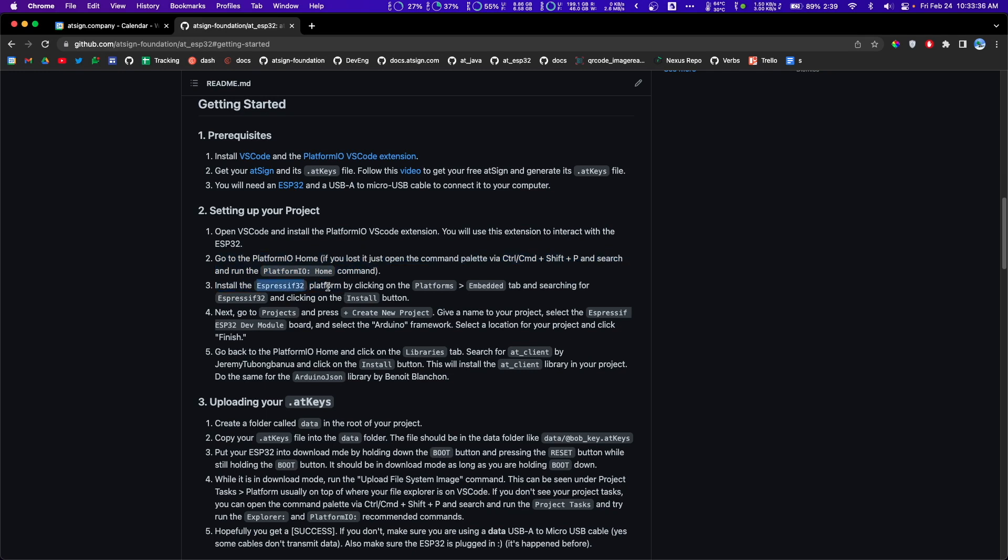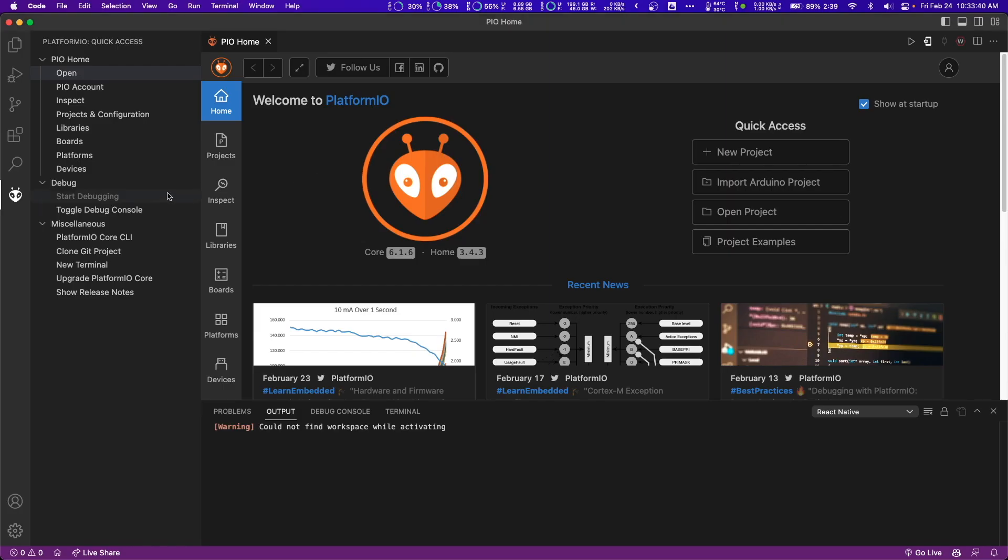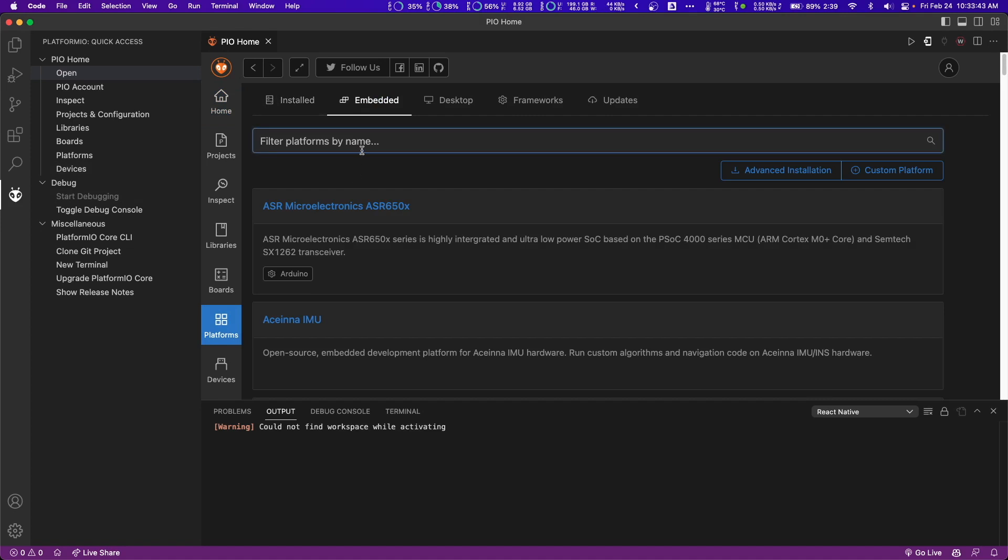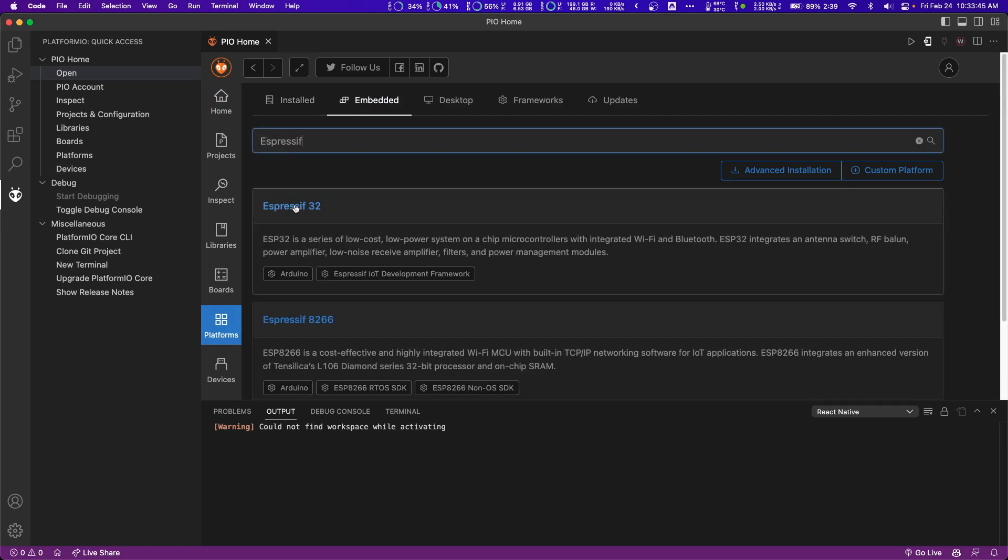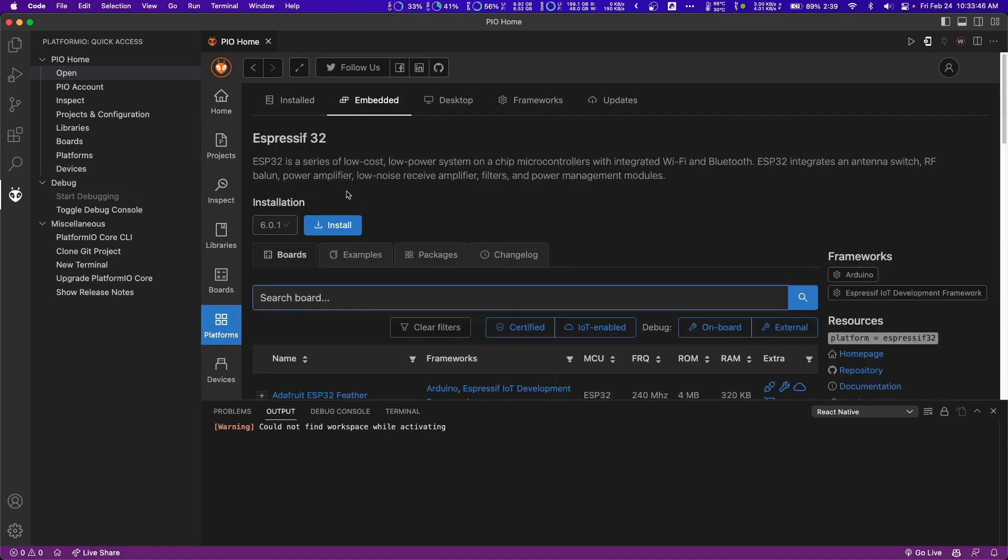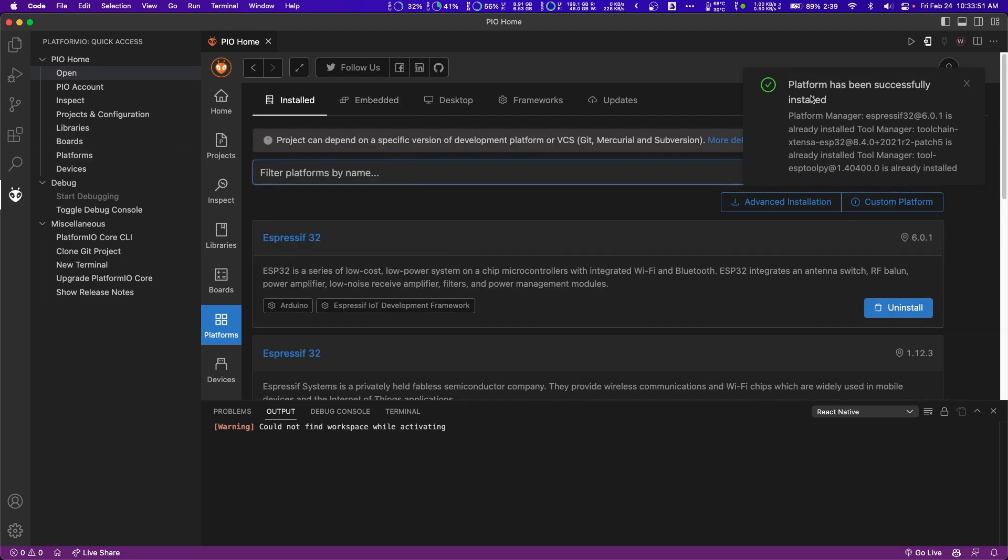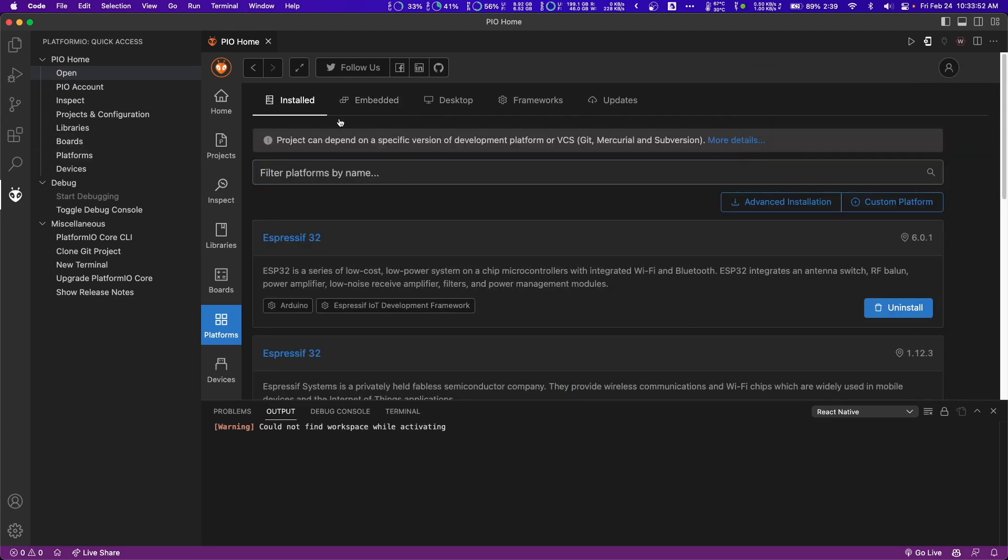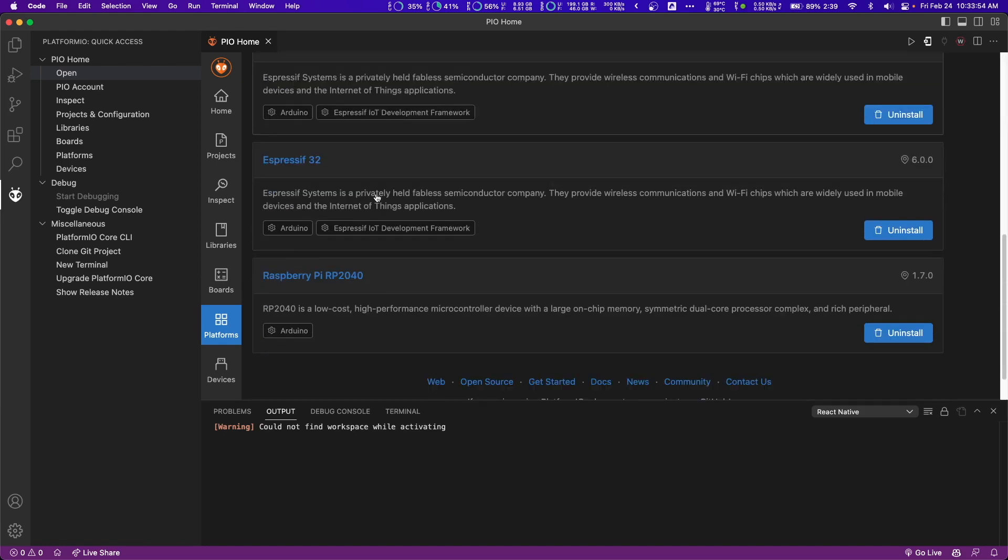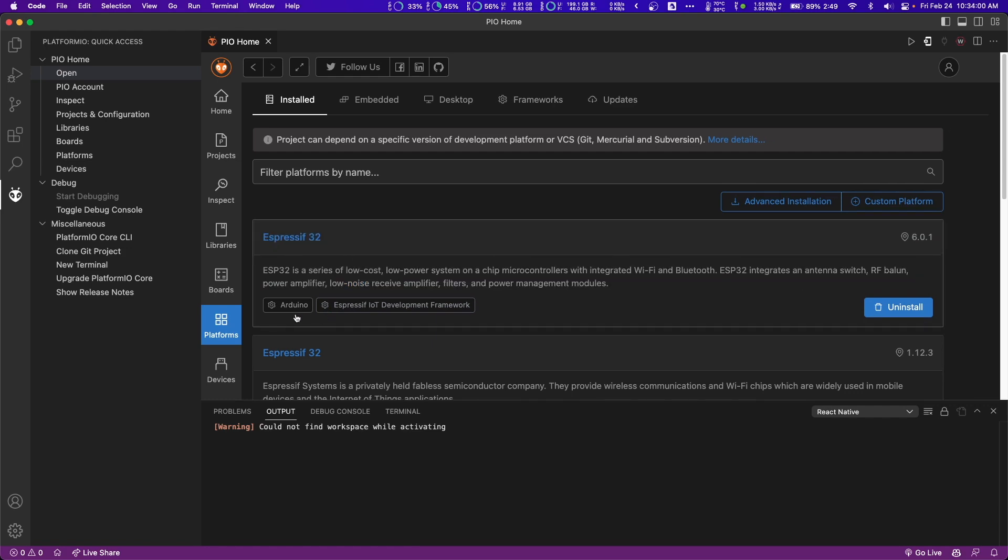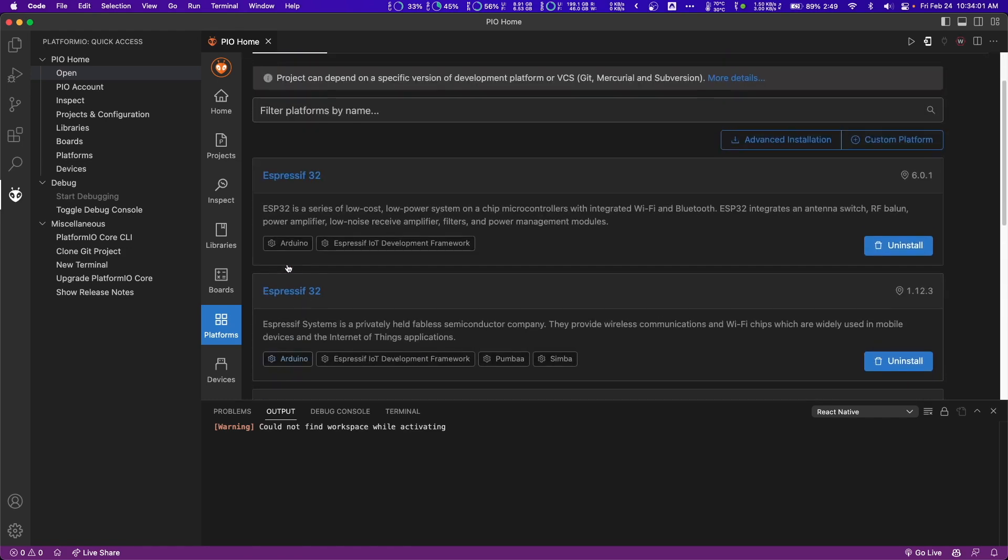Step one is to go over to PlatformIO home and install the ESP32 platform under platforms and embedded. We're going to go over here to platforms, go to embedded and search up Espressif and then install this one. Now if you go over to the installed tab under platforms, you might have a couple of versions. As long as you have one, I think that's fine. The important thing that you see here is you see Arduino here and Espressif IoT development framework. The Arduino framework is what we're going to be using for this project.